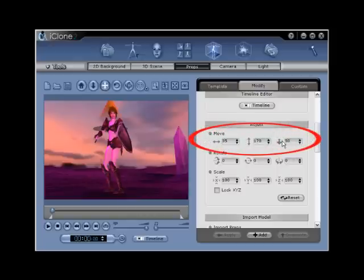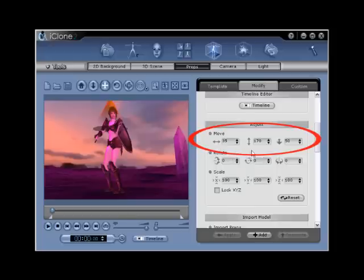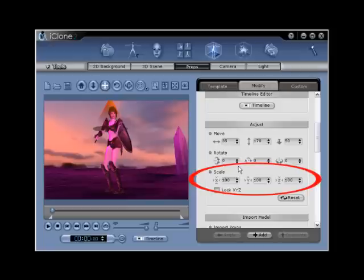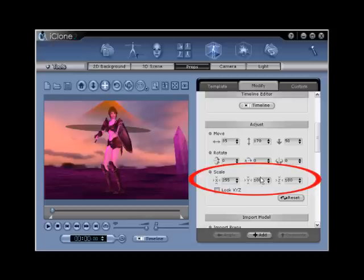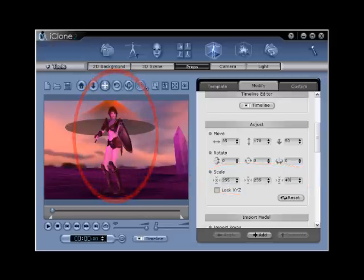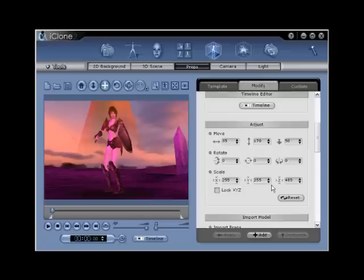Leave all the values in the rotate fields set to zero, and then enter the following scale values into the scale fields. 255, 255, and 485. Note, these settings are for this example only. Your project may call for a different scale and position.